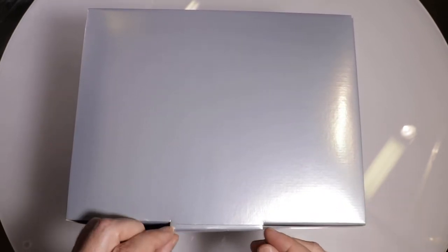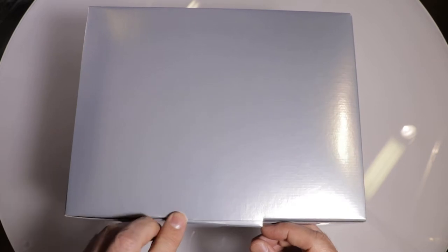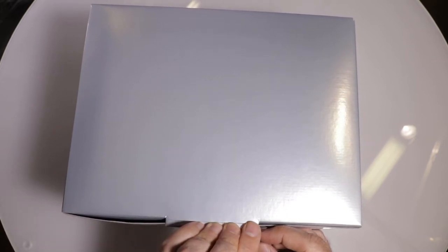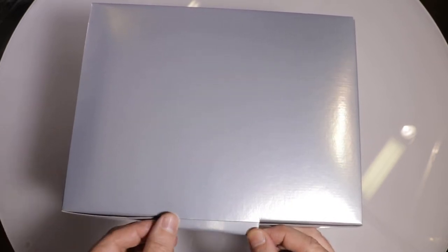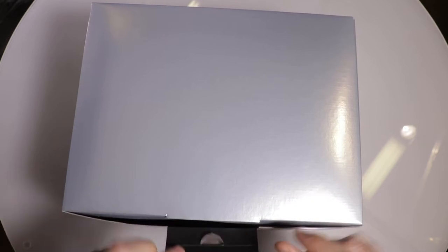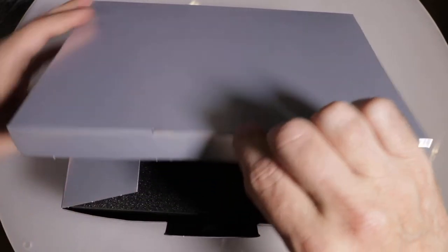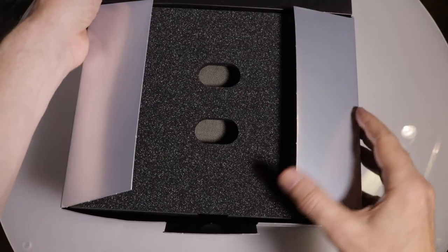Beautiful silver gray box. Very luxurious. Let's open up the tab in the front here carefully. And there we go.